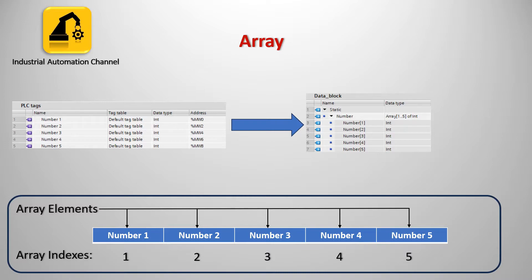Here one to five are indexes associated with our variables and they are being used to represent individual components available in the array. The index limitations are defined in square brackets and the data type is defined after the keyword of.